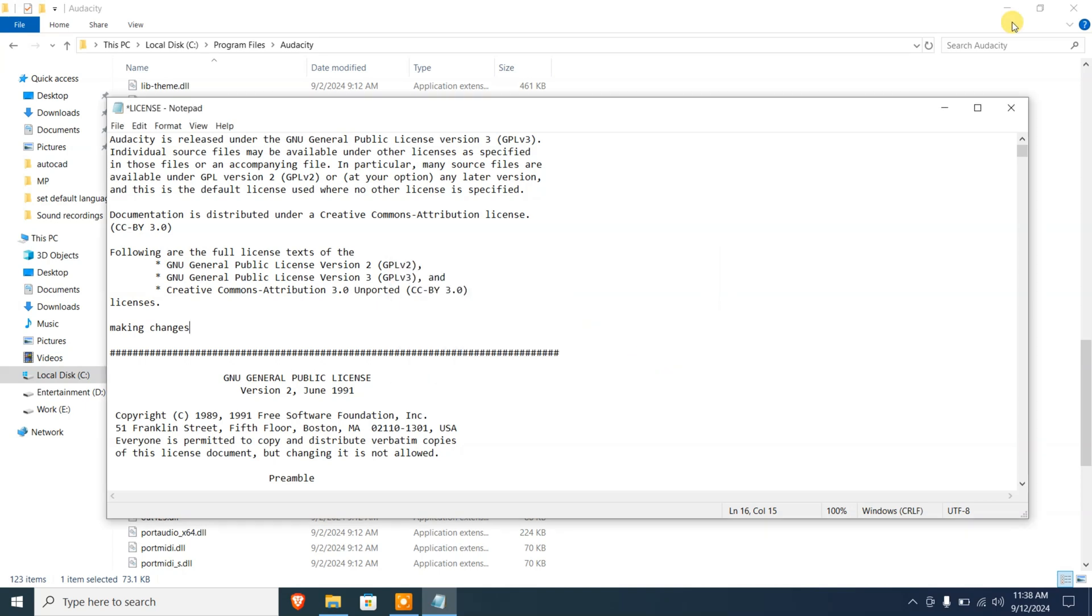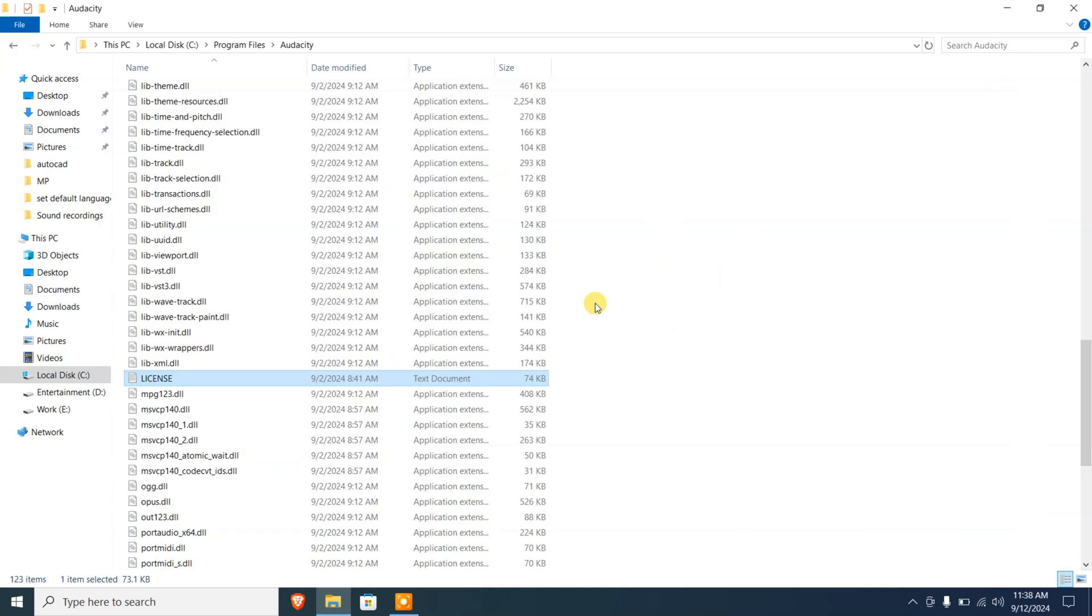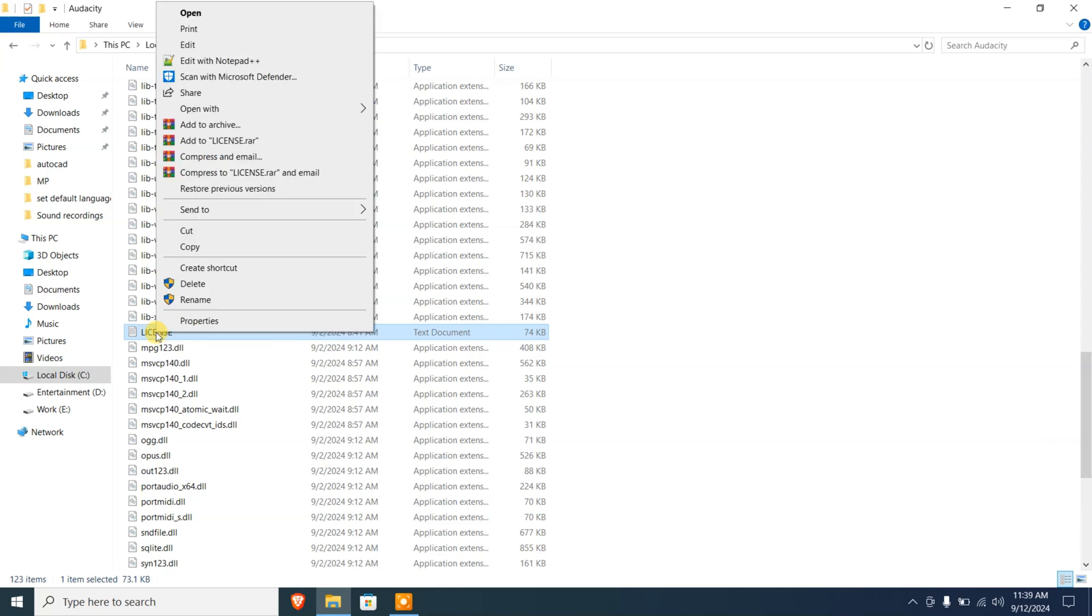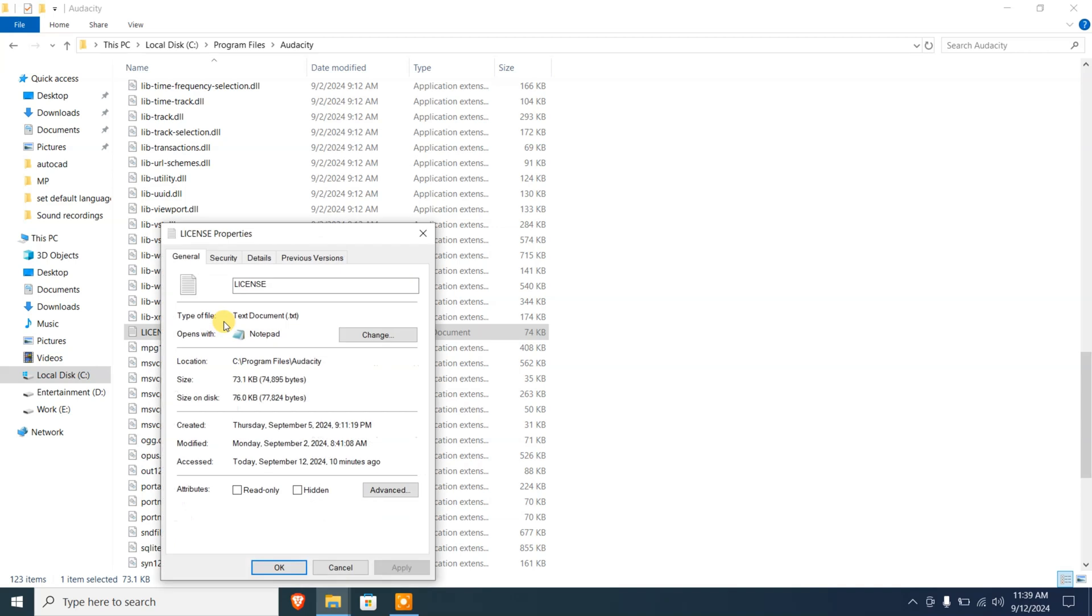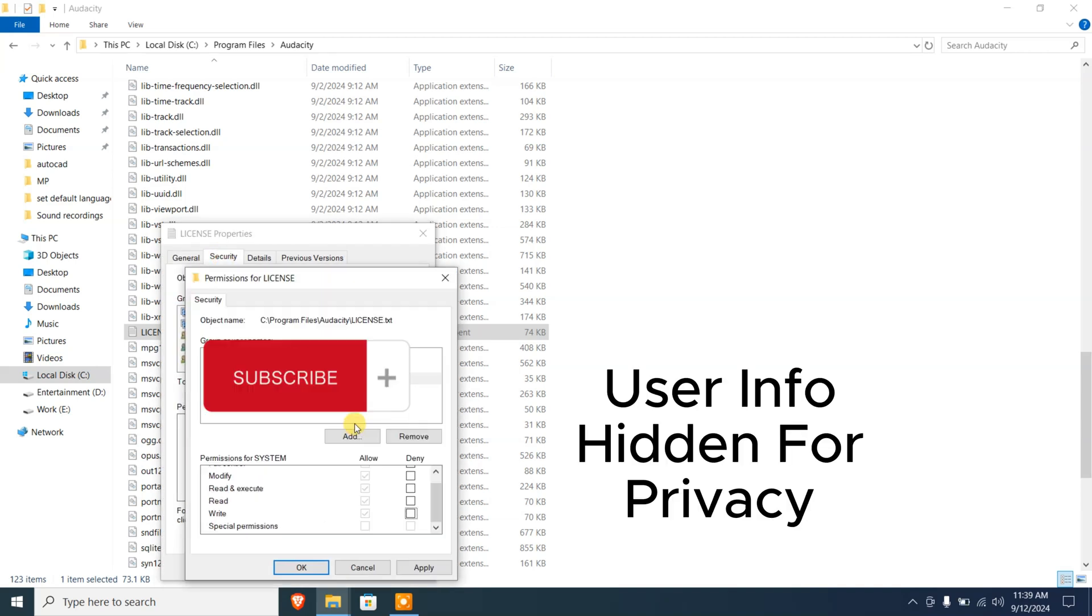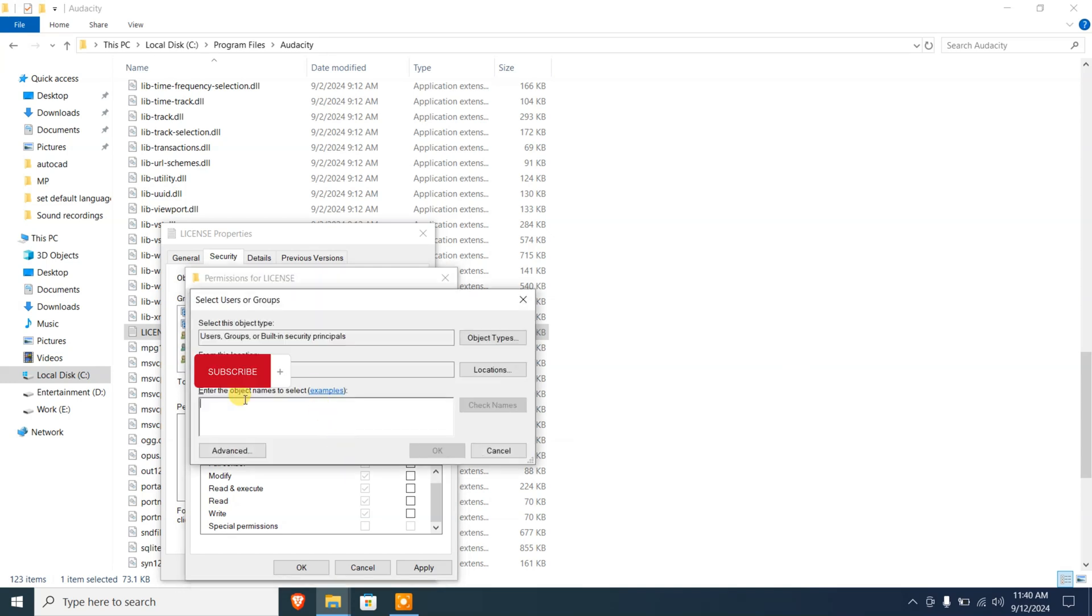The first method is to grant the file the permission. So right-click on it, go to Properties, and then select the Security. Here you can add a user, type the username of your computer. Let me just quickly type a username, just a random username. Now I'm gonna click on Okay.